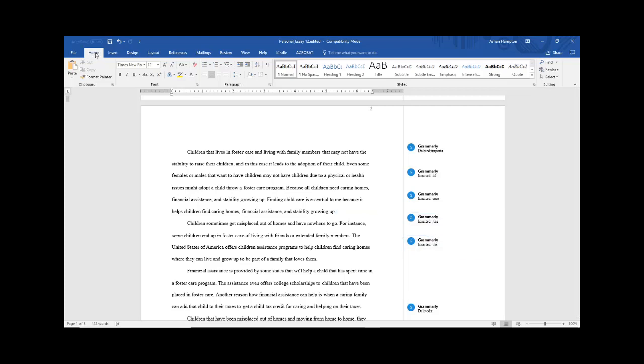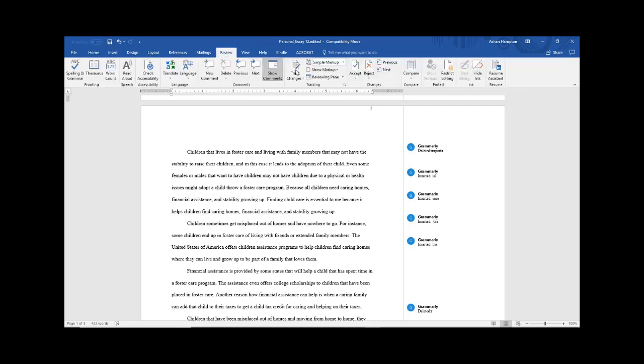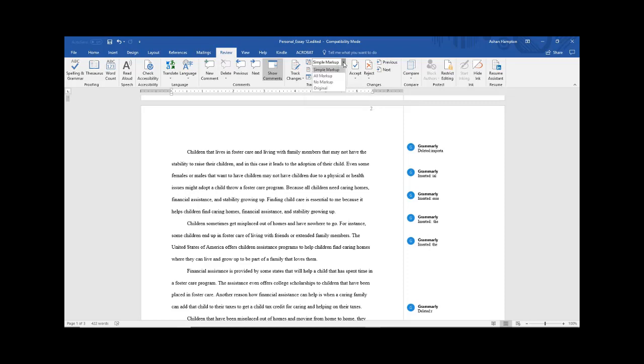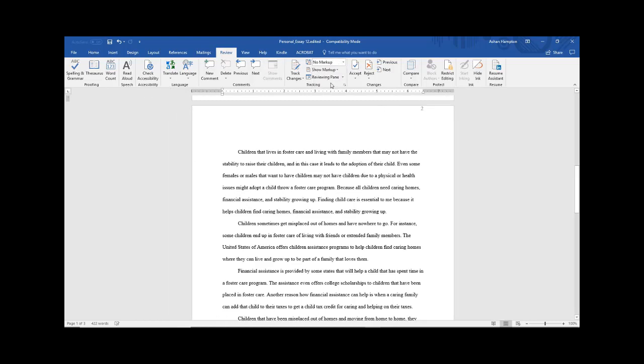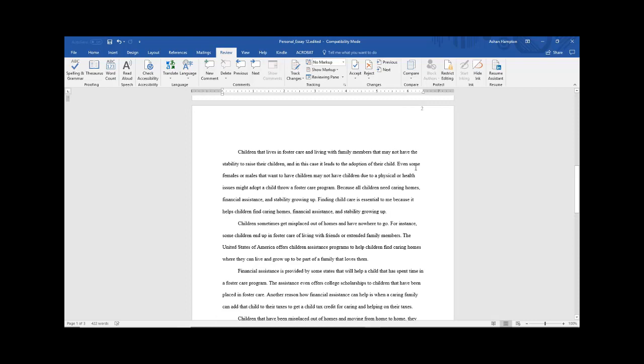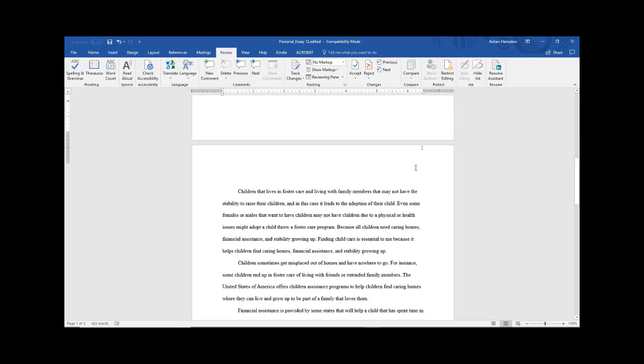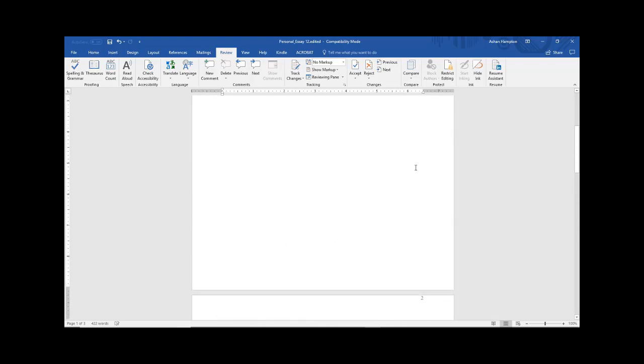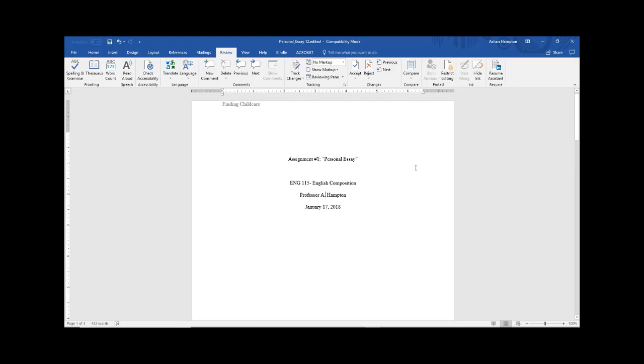You should be on the Home tab, but you want to click Review. Under Review, it might say Simple Markup. Click the down arrow in this box. You'll see the words Simple Markup, All Markup, No Markup, Original. You want to click No Markup. And this is how you get rid of the Grammarly marks in Microsoft Word version 2016.